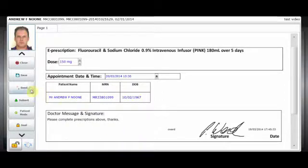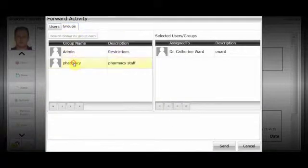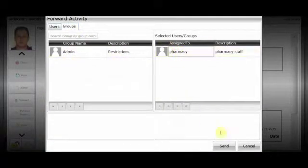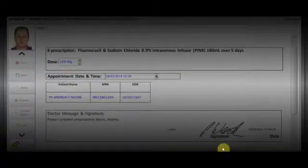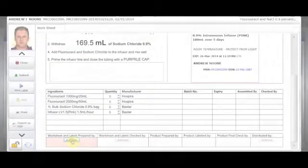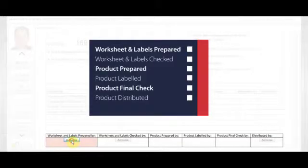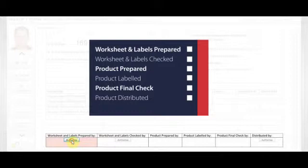The prescription now appears in the pharmacy inbox. The pharmacy then begins the process of preparing the chemotherapy drugs. Labels are prepared, ingredients assembled, and the product prepared. As each of these checks are made, Vitro automates the workflow of the pharmacy worksheet.